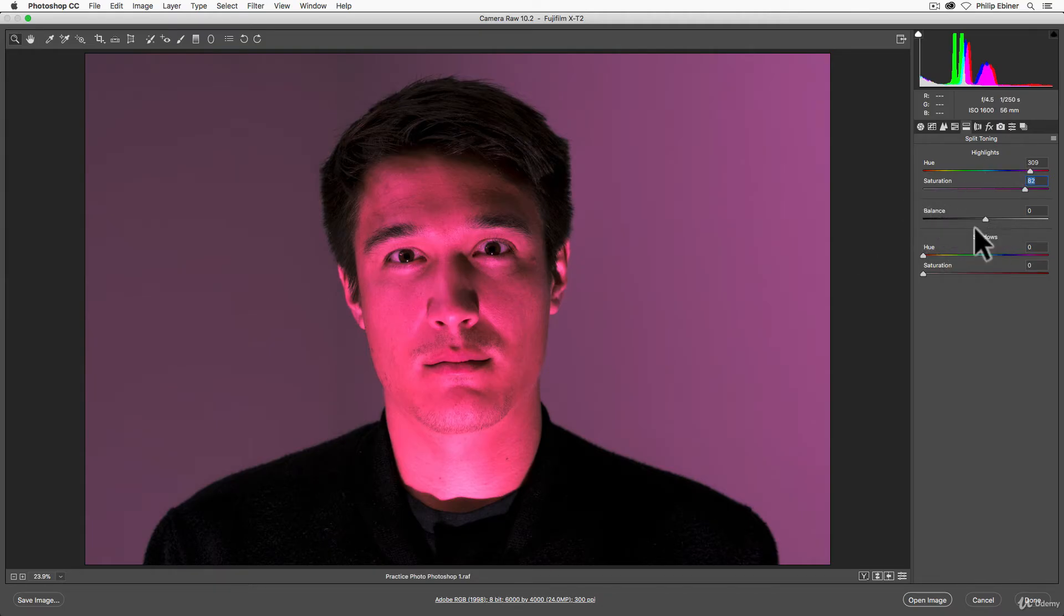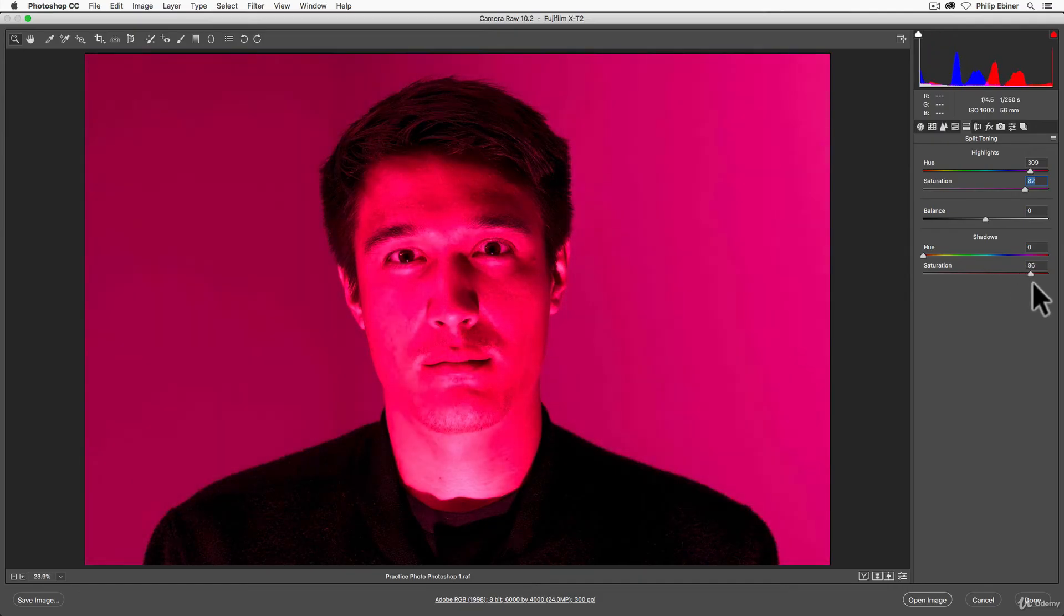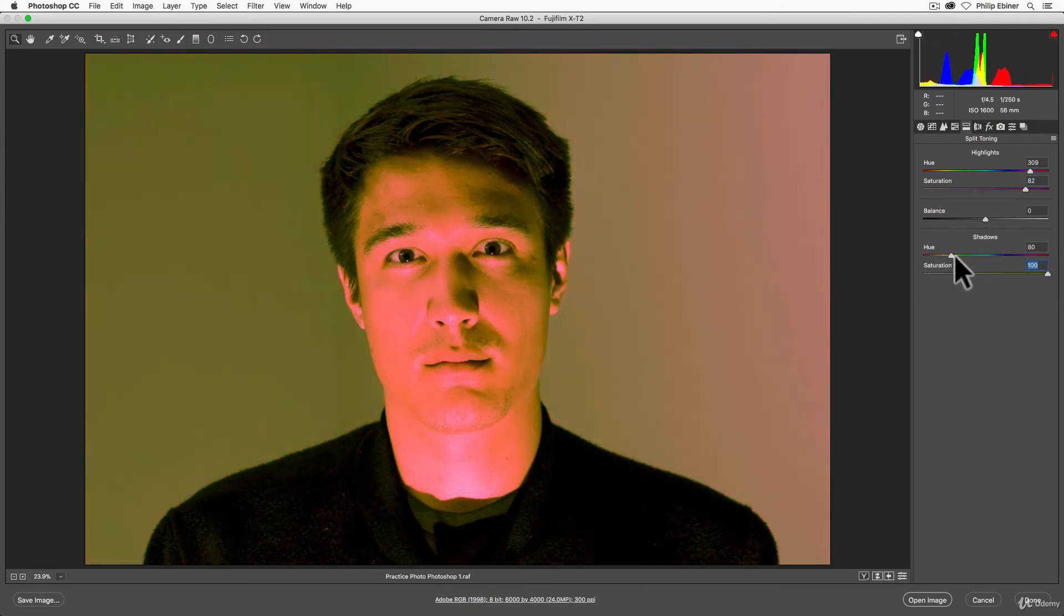Skipping down to shadows, this allows us to add the same sort of color to just the shadows. So first, let's move the saturation all the way up to 100 to start out. Now, let's adjust the hue.